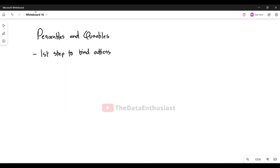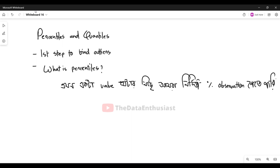First of all, we are going to know what percentiles are. We are going to know the value of percentiles — specifically, the percentage of observations that fall below a given value.